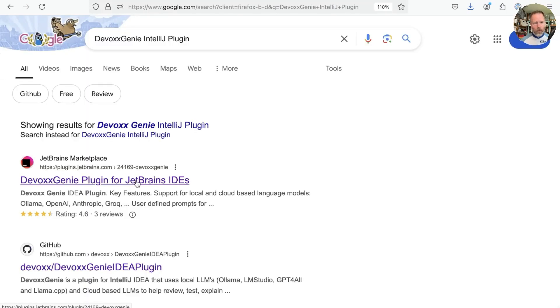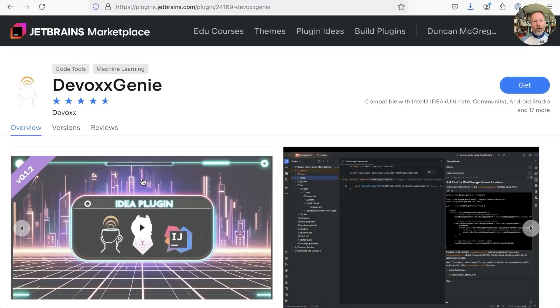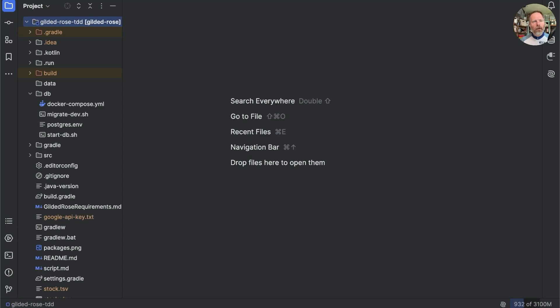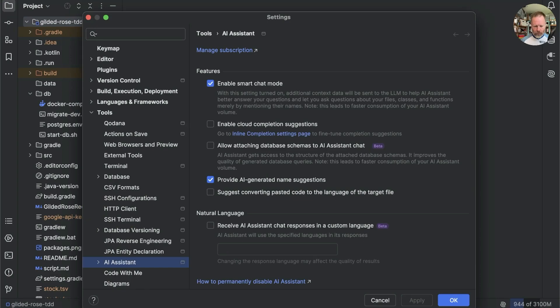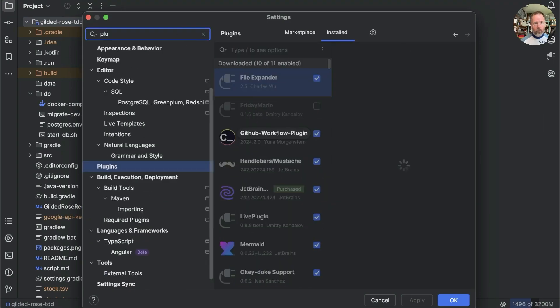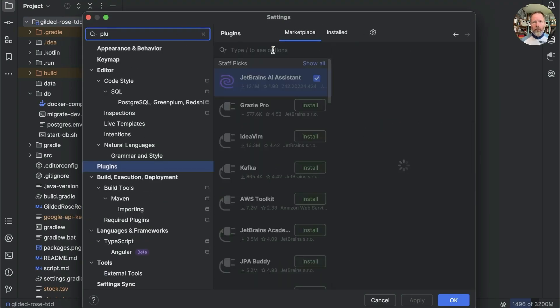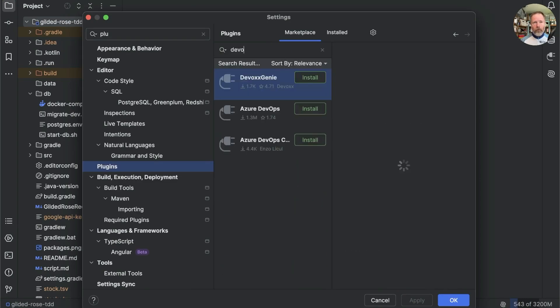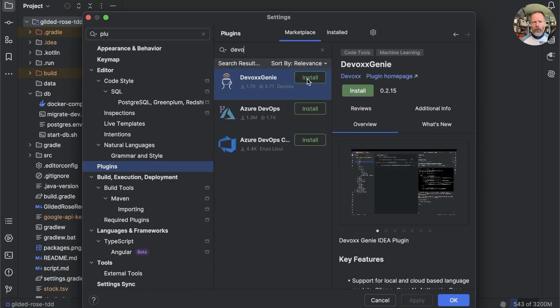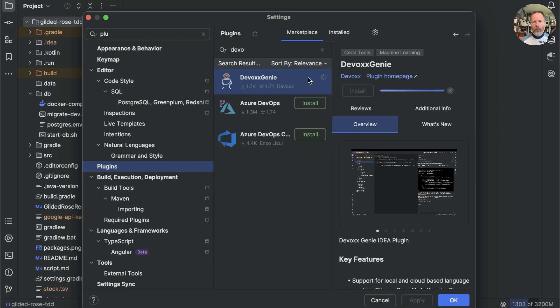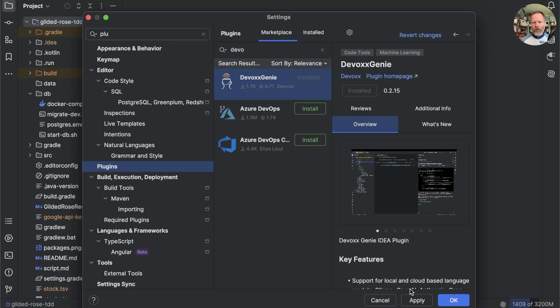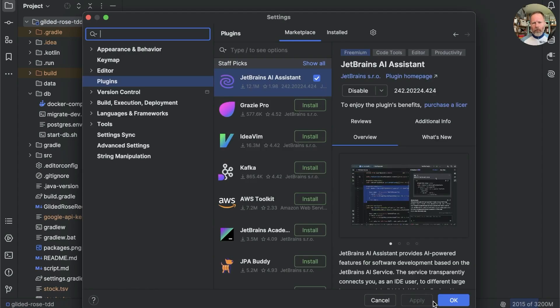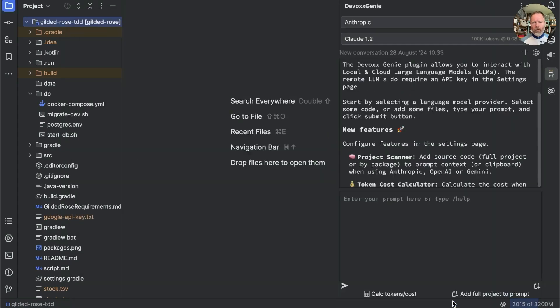Here we go, and let's see what happens if we click Get. We can download it, but I guess we're better off going to IntelliJ and getting it from there. So, here's a nice recently updated IntelliJ in our TDD Gilded Rose project. Let's look for plugins, and we will look in the marketplace for DevOps and install DevOps Genie. That was nice and quick. Apply. Didn't seem to need a reboot. Oh, and here it is. Brilliant.